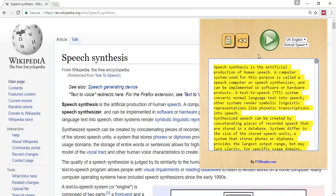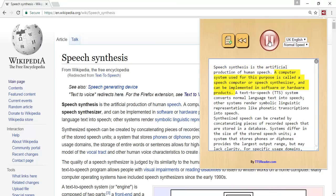To play or pause the reader, simply press the play button. Speech synthesis is the artificial production of human speech. The computer system used for this purpose is called a speech computer, a speech synthesizer, and can be implemented in software or hardware products.